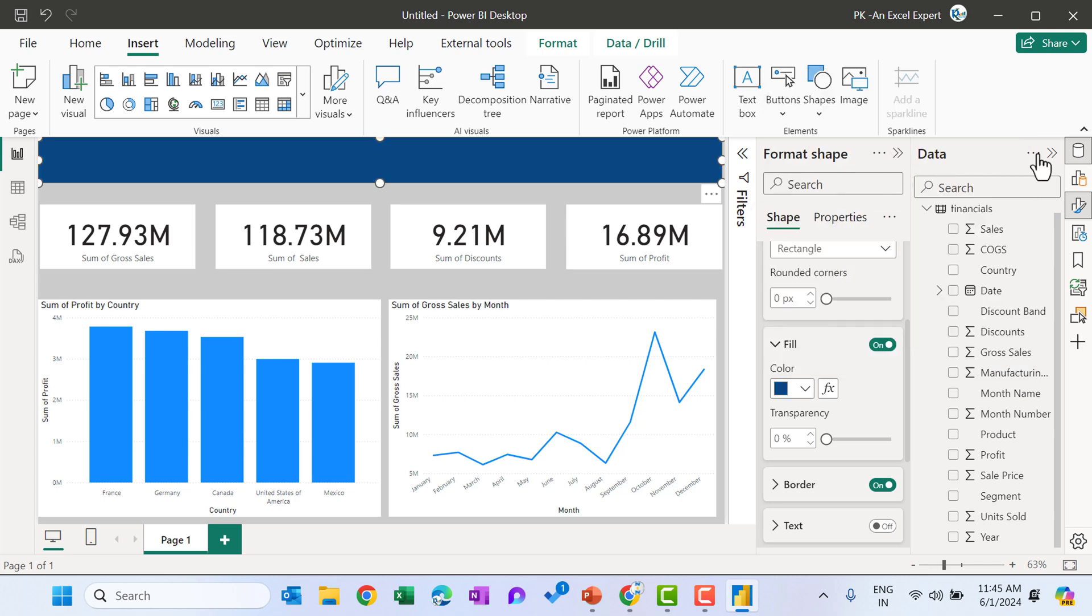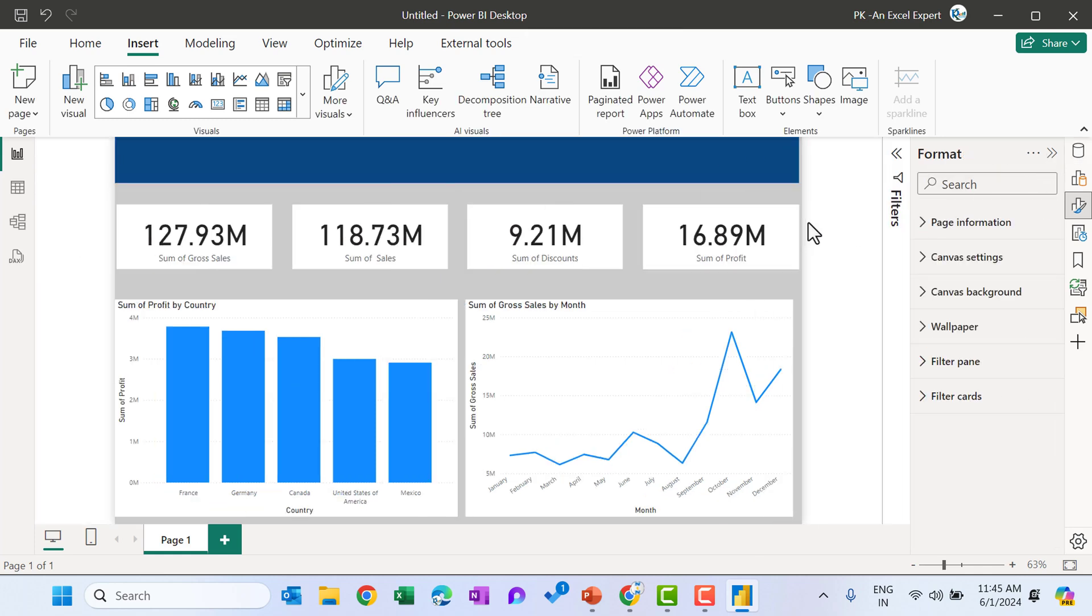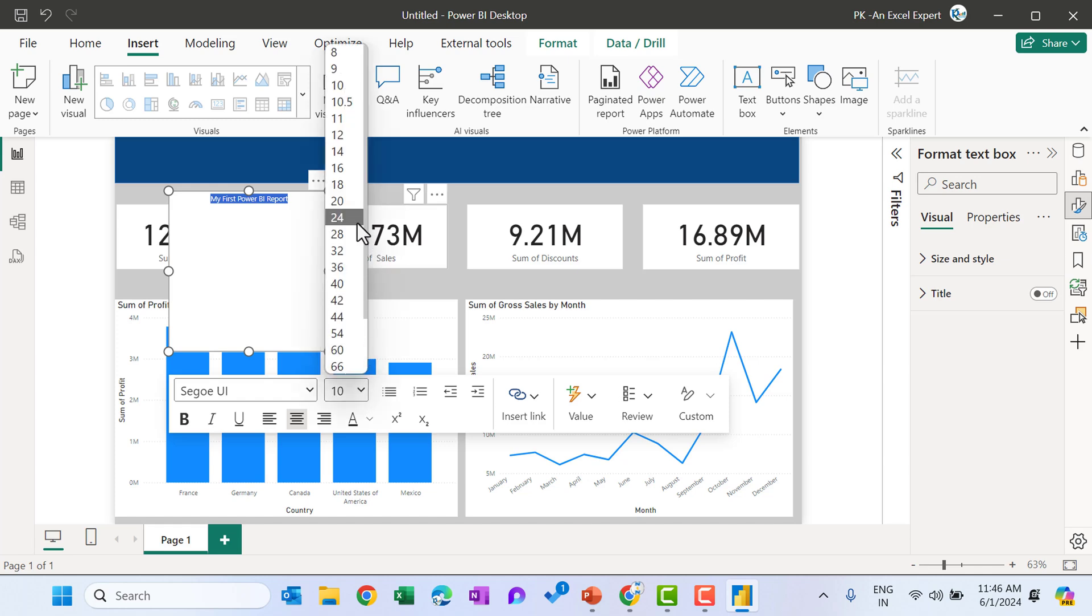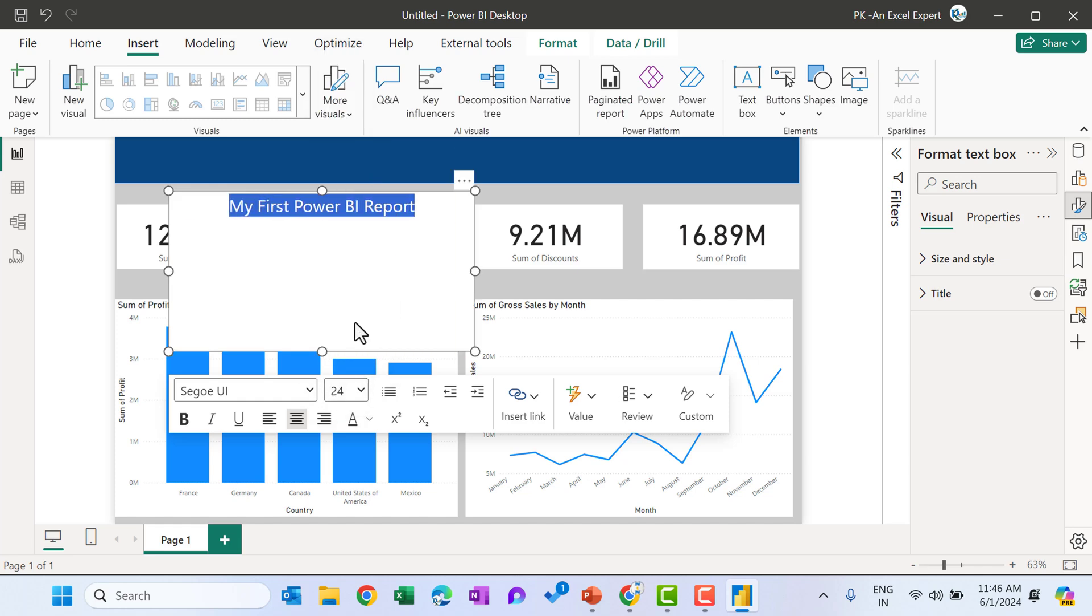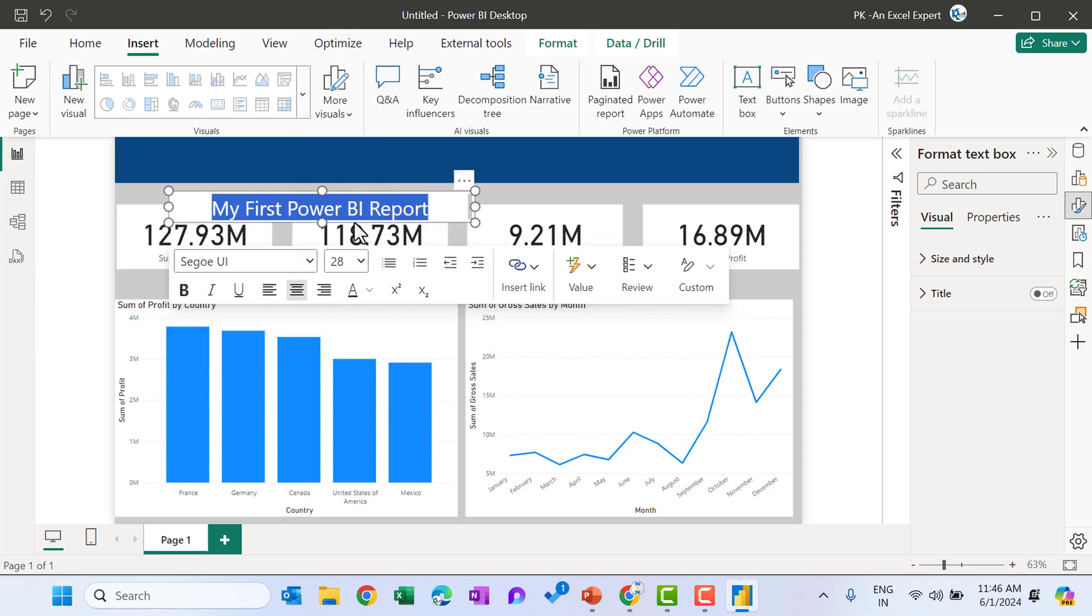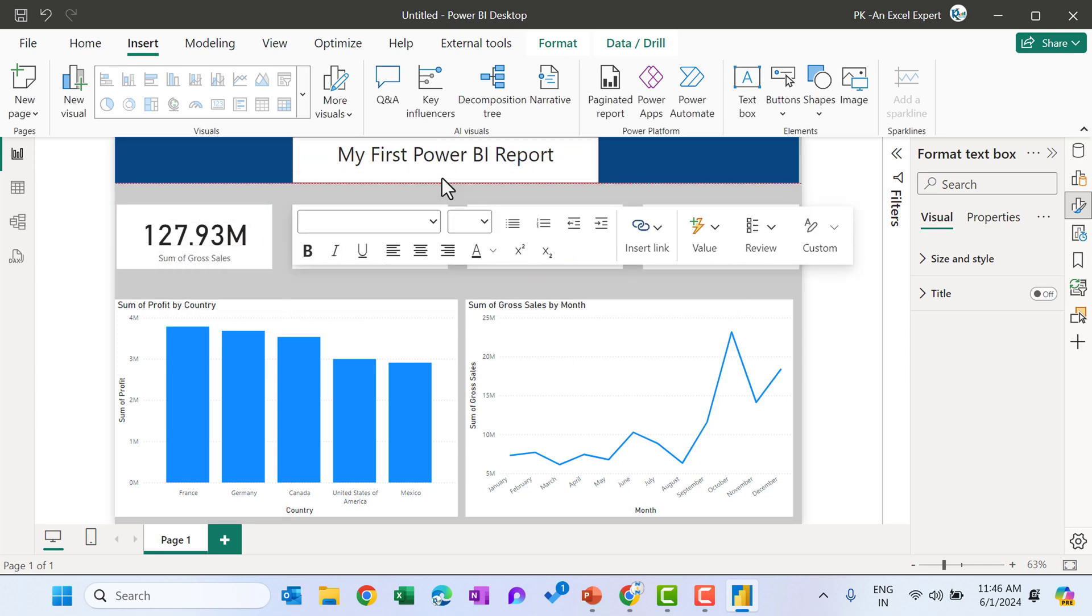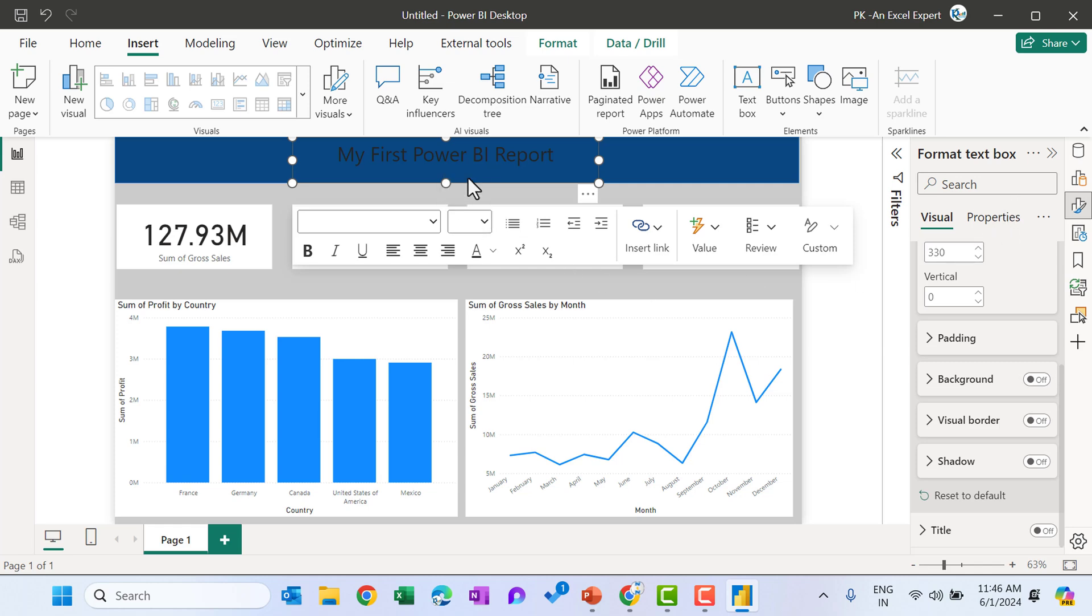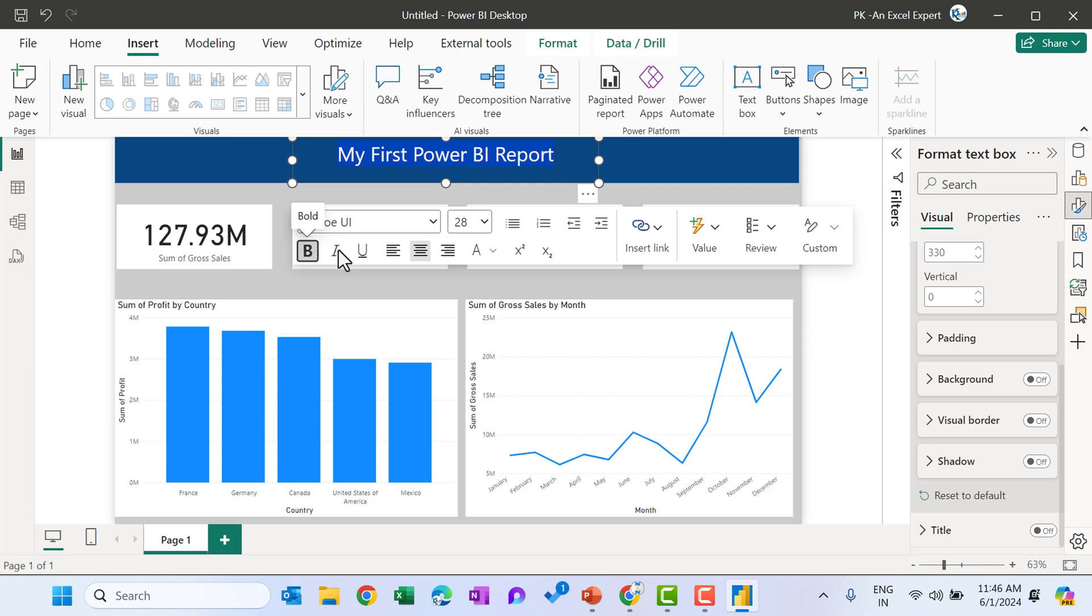Now you can insert a text box. So insert text box. This one just click and here you can type, let's say my first Power BI report, align this center, increase the size like this, or let's take around 28 and let's keep this here in the center. Now, again, go to the size and style for this and of the background color from here. And select the font color from here. You can take the white and make this bold.